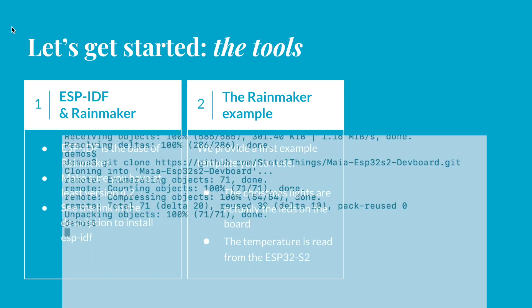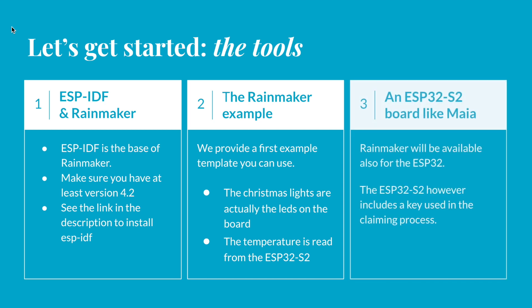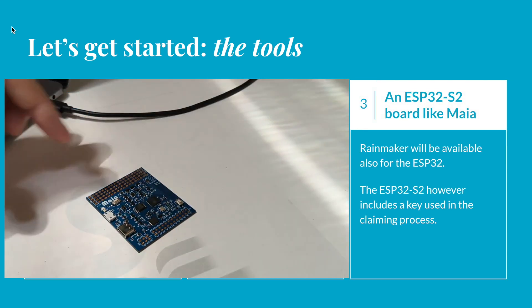Now that all the source code is in place, it's time to connect our ESP32 S2 board to the computer.